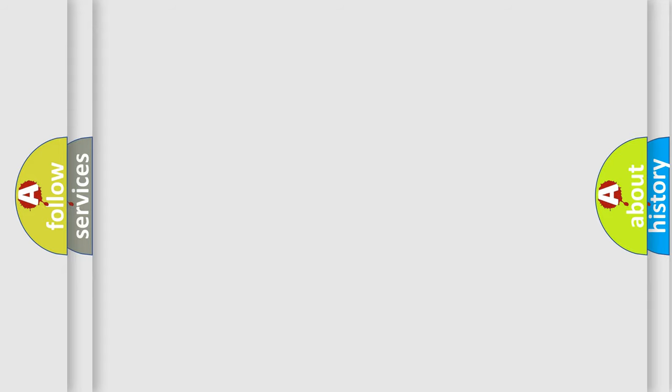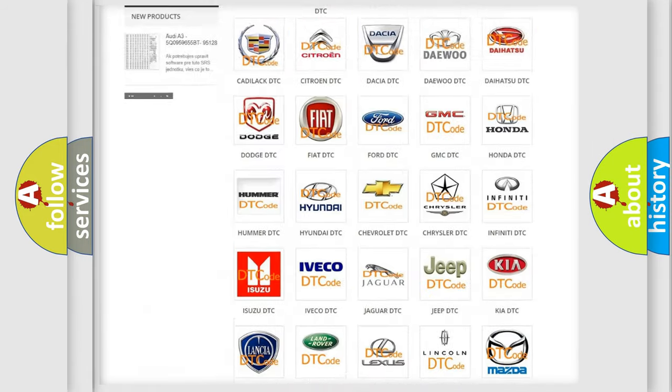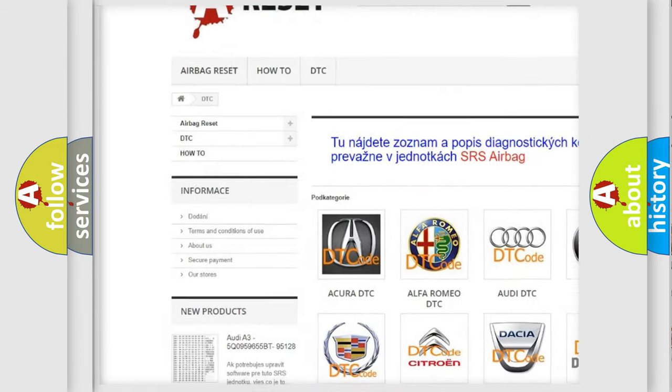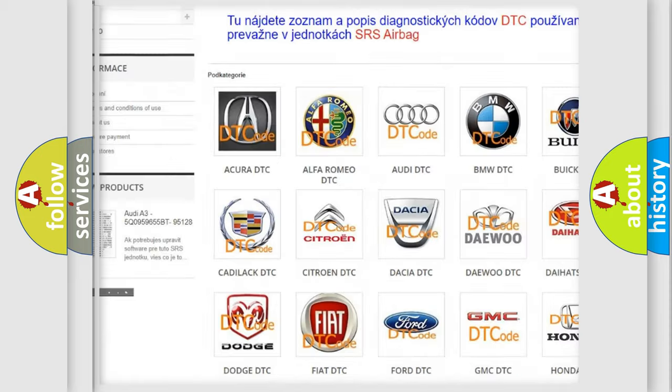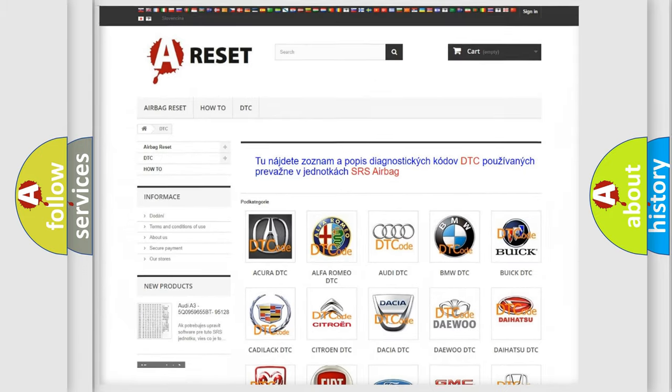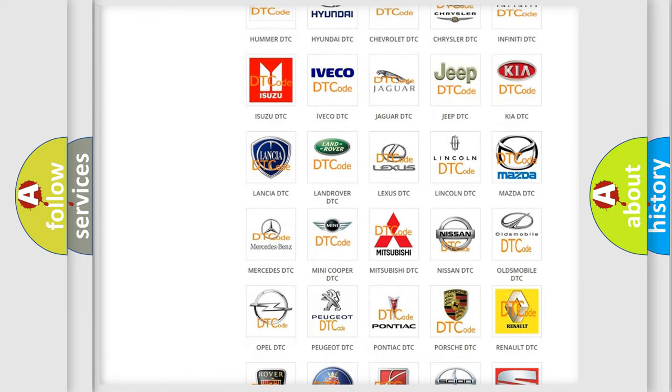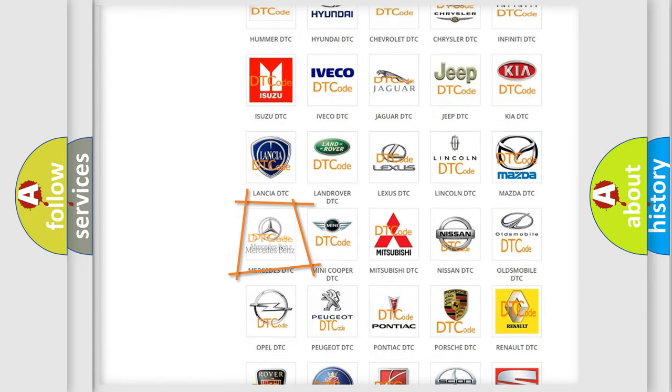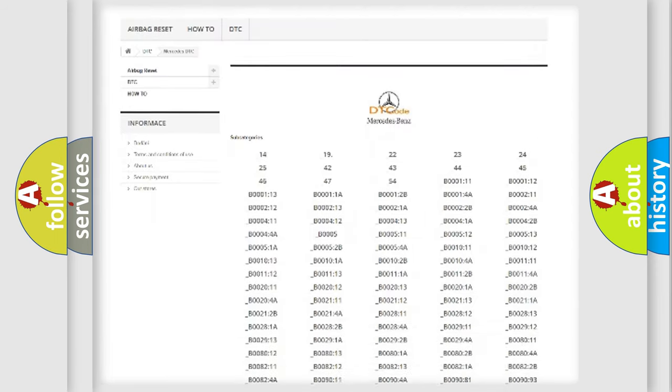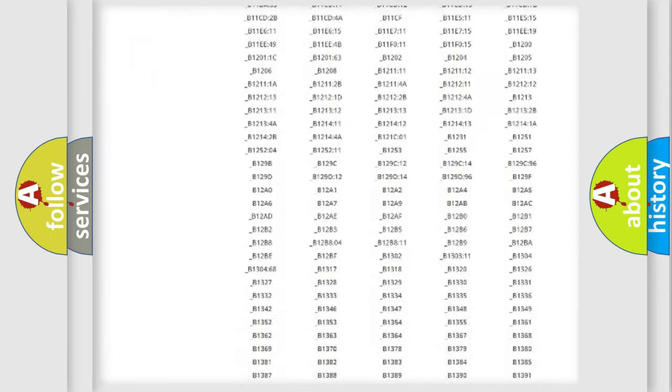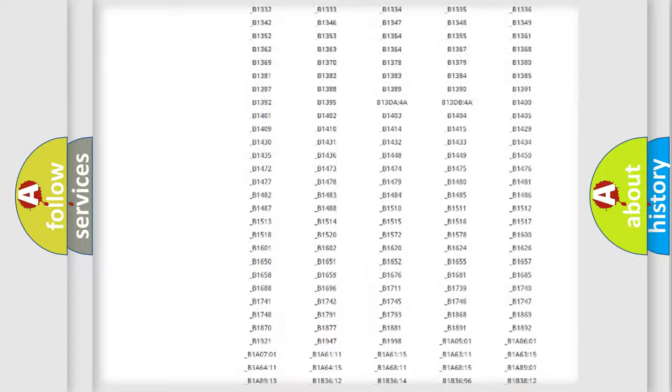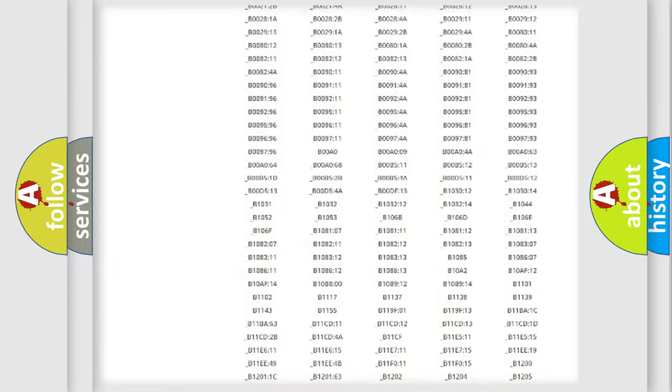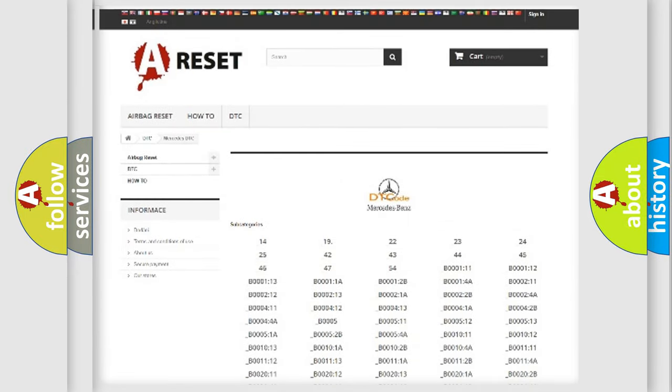Our website airbagreset.sk produces useful videos for you. You don't have to go through the OBD-II protocol anymore to know how to troubleshoot any car breakdown. You will find all the diagnostic codes that can be diagnosed in Mercedes vehicles, and many other useful things.